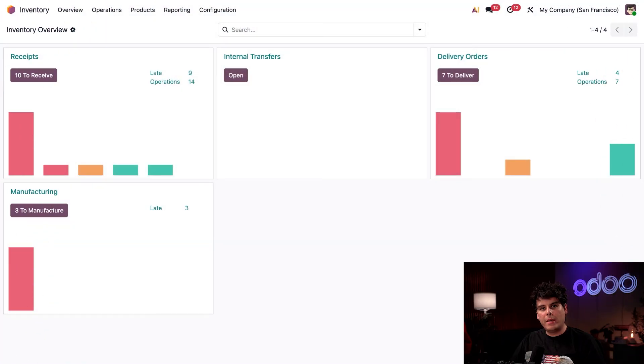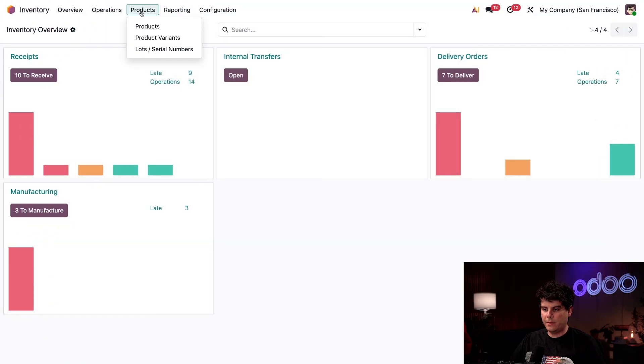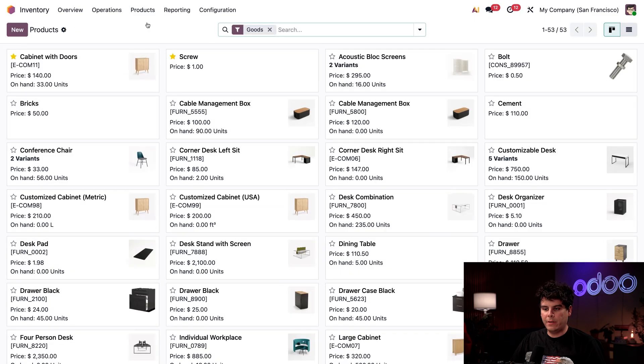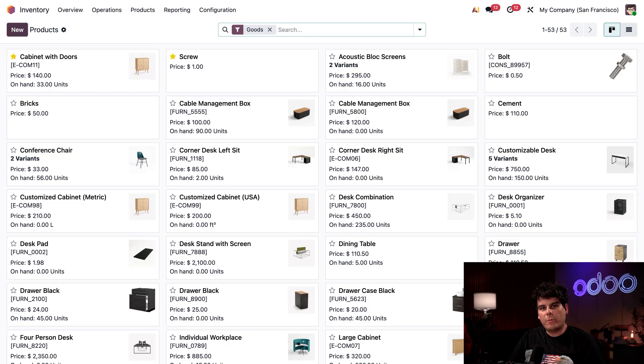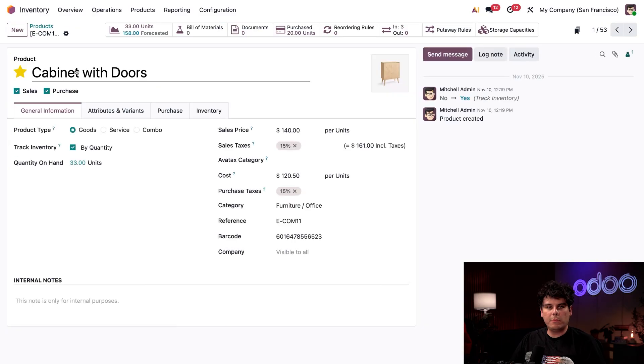Before we can manage inventory, let's set up a product inside of Odoo. Select products and products at the very top. If this is your first time, you're going to select new. But for me, I'm going to click on our starred cabinet with doors.